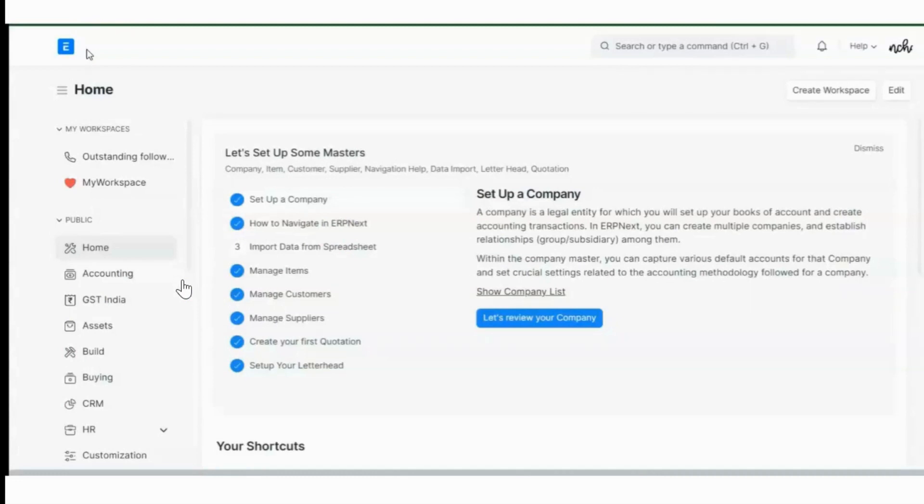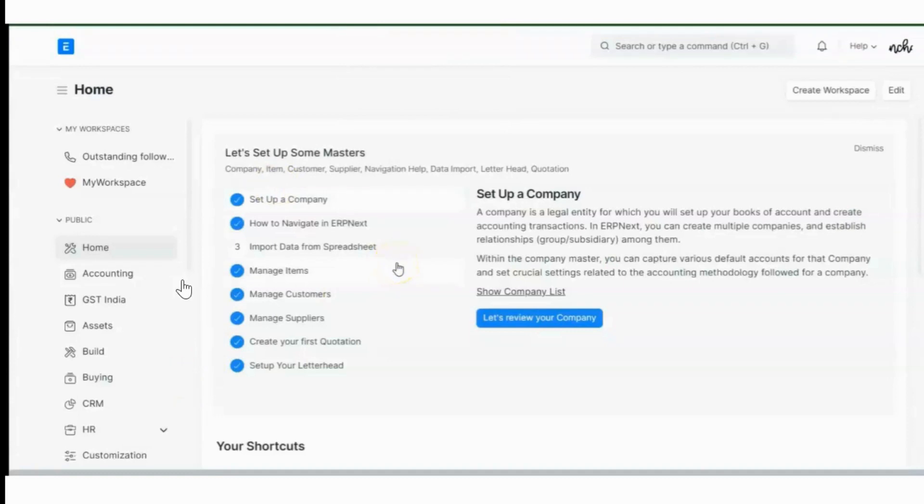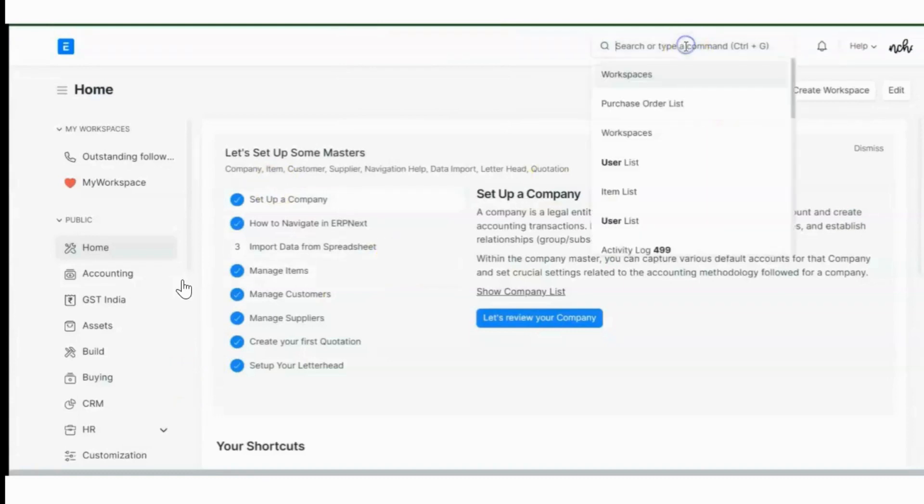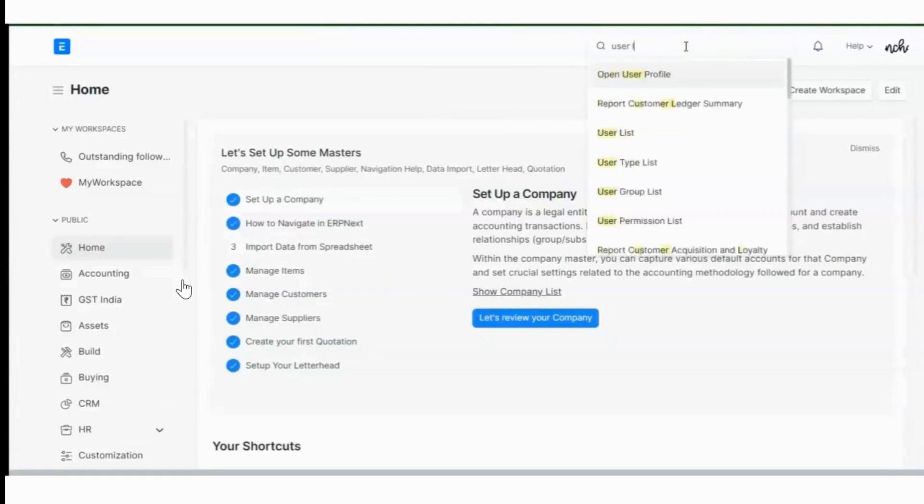The configuration is very easy and quick. Let us quickly have a glance at it. I am logged in as an administrator right now, and I have to create a new user. So quickly go to the awesome bar and type user list.